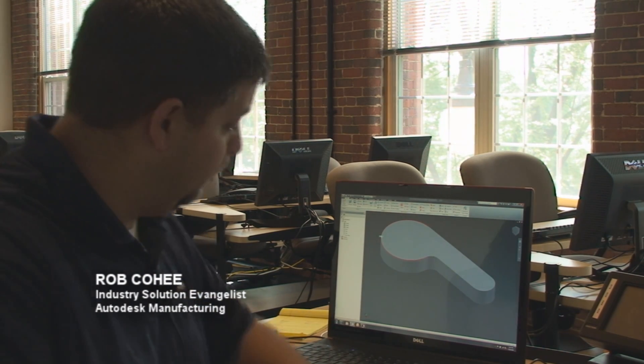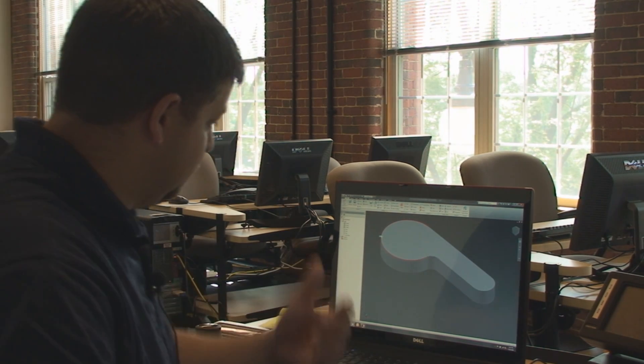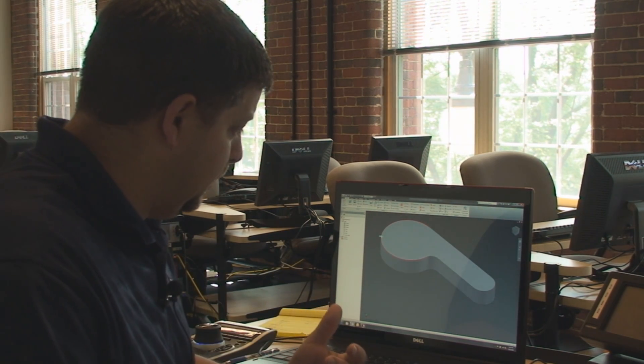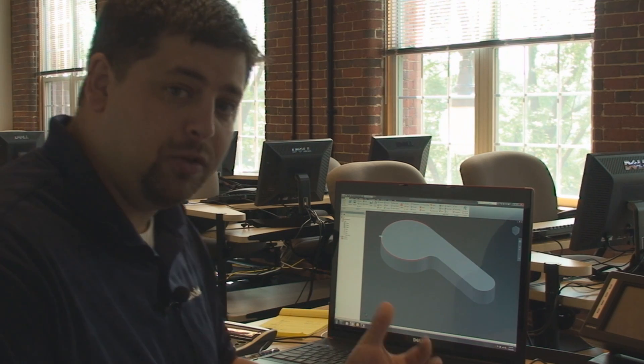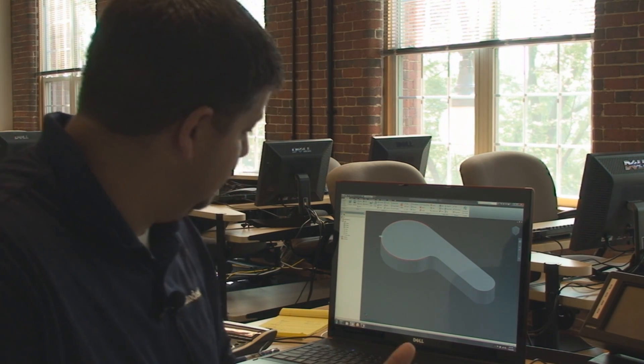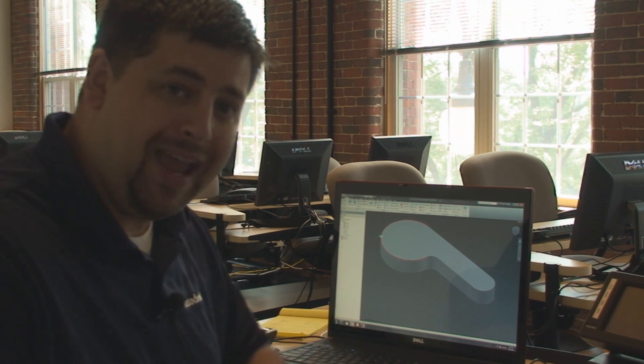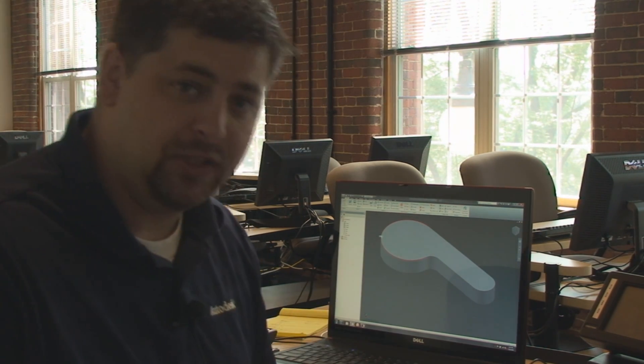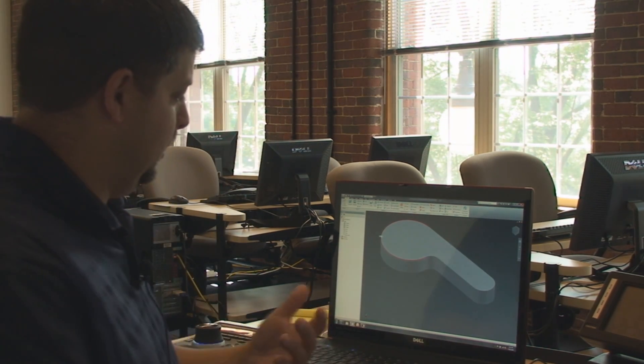So I've got my initial profile, my initial 3D volume here, this solid, and I want to add some additional features to it.